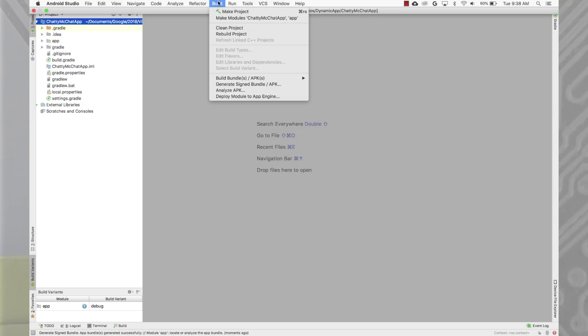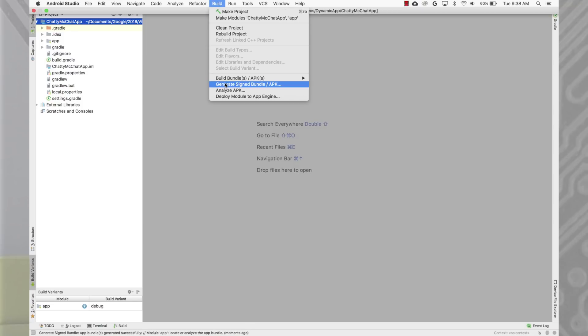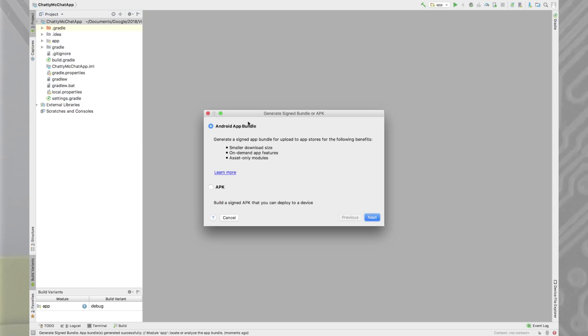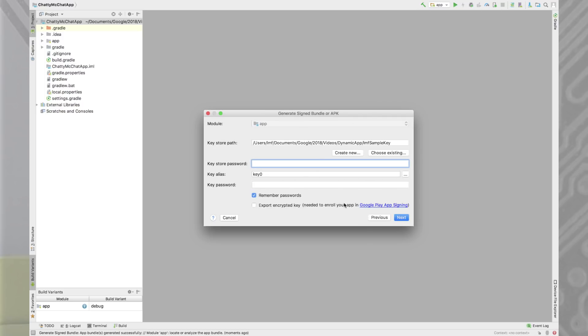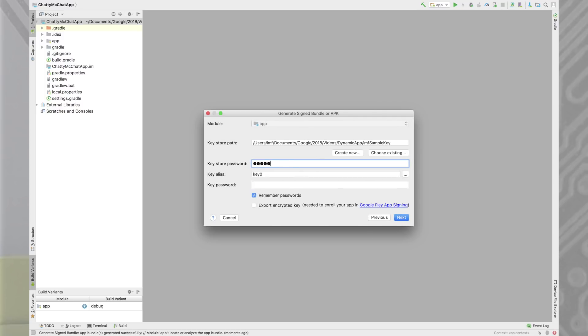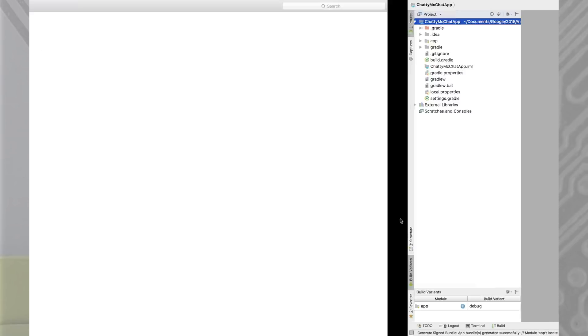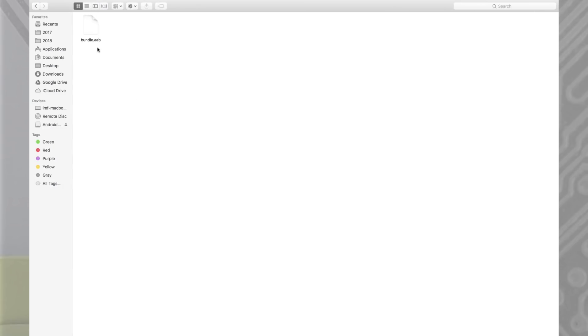Building an app bundle is just a matter of selecting the right build output. When using Android Studio, here you'll see the option to generate a signed app bundle. Select building a bundle instead of an APK. Provide your key, choose the destination folder, and you're done. You'll then have your shiny new app bundle.